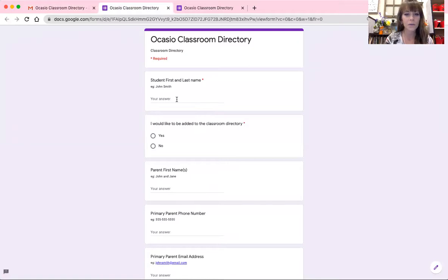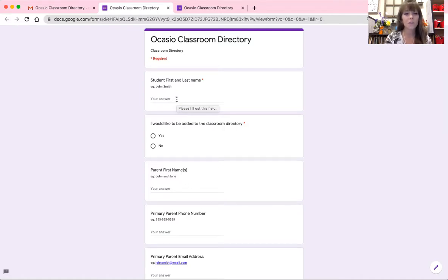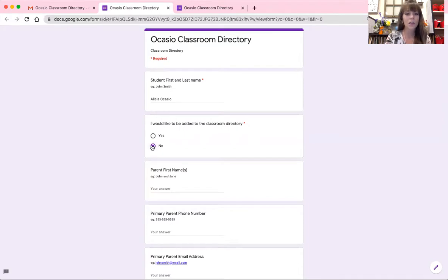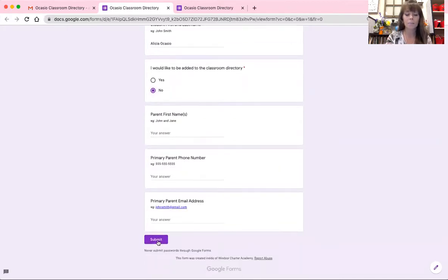Regardless of whether or not you would like to participate in the classroom directory, please fill out the two questions. The first is your child's first and last name — so here's little Alicia Ocasio. The second is: yes, I would like to be added to the classroom directory, or no, I would not. If you do not want to provide your information, go ahead and click 'No' and submit.